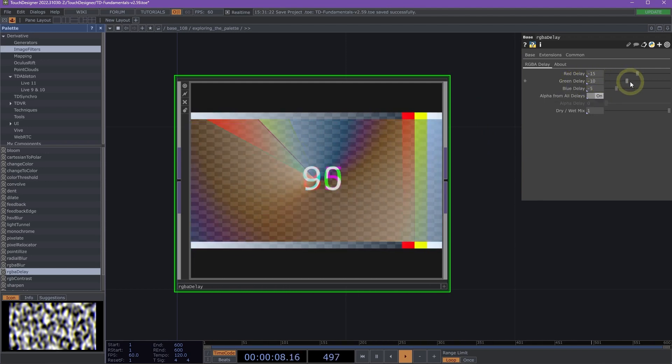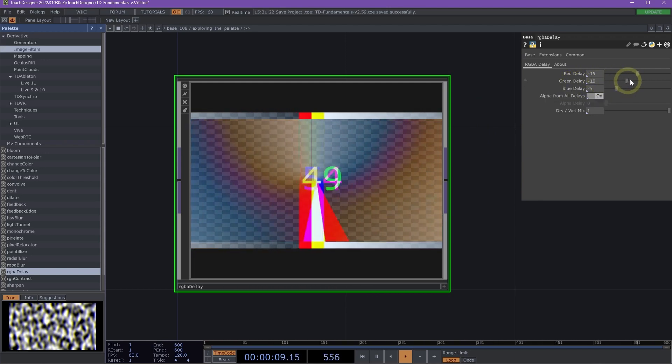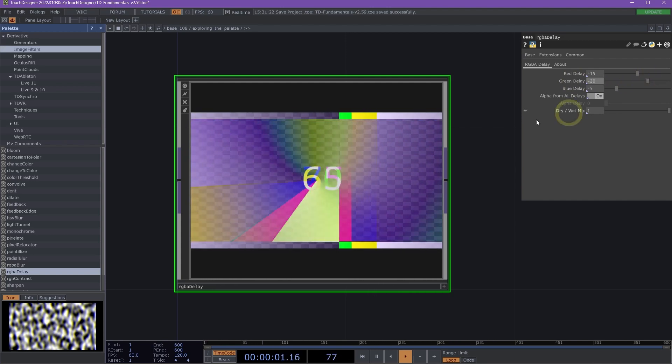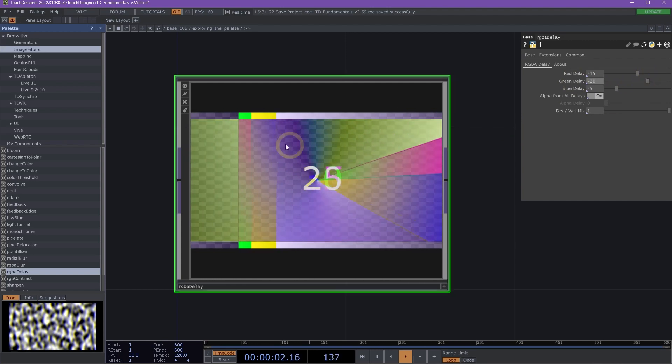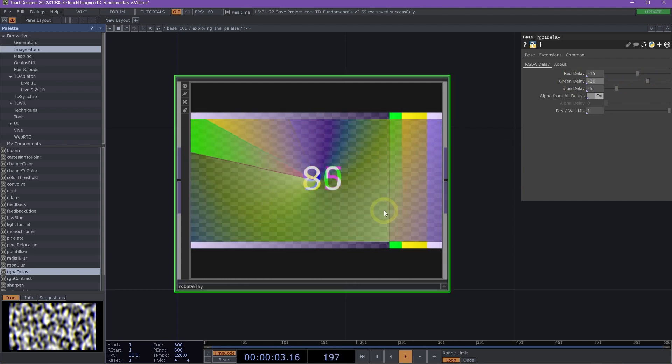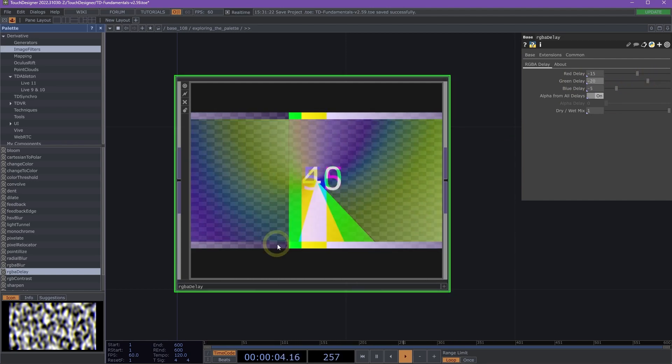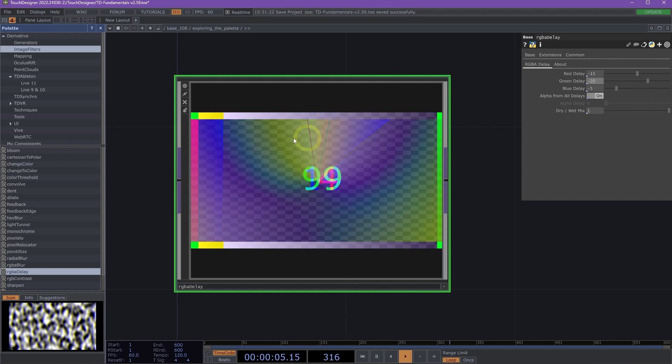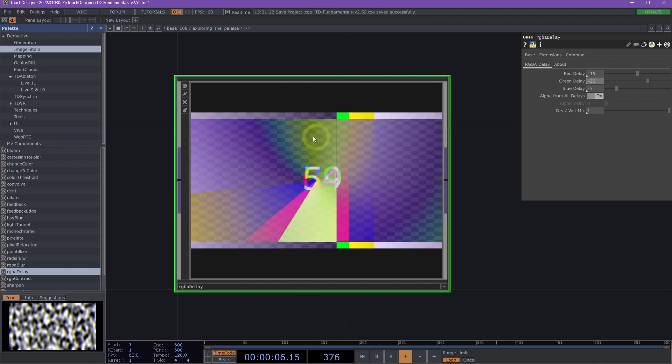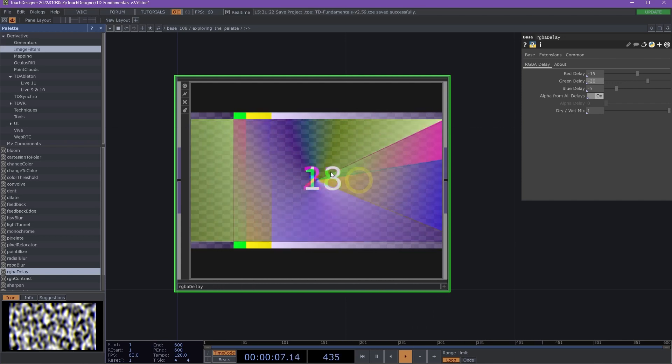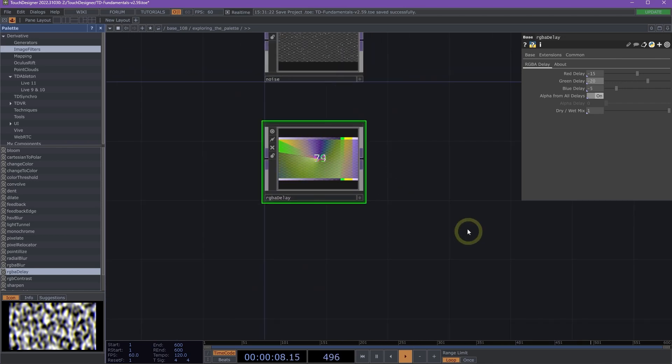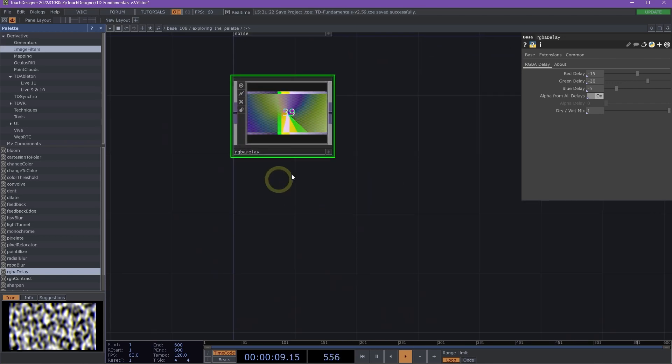So I'm going to change this green delay here. And if I move this slider, you'll see that now this green channel is delaying separately from these other channels. Great.